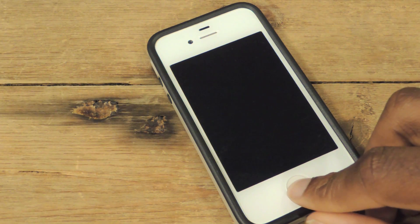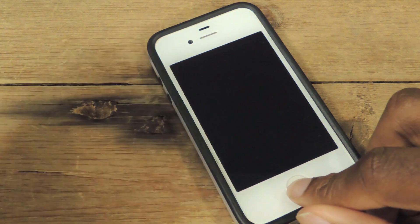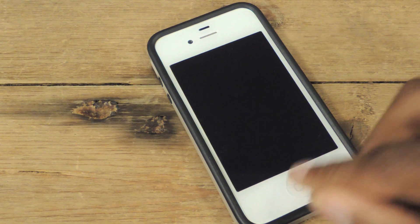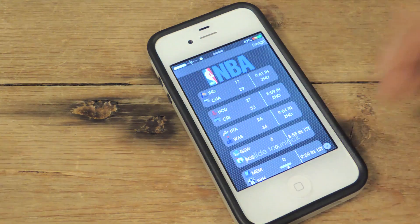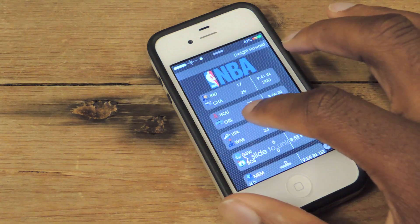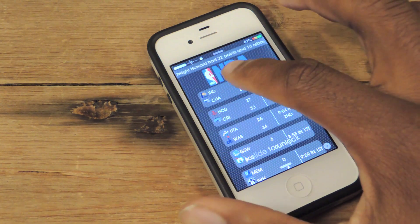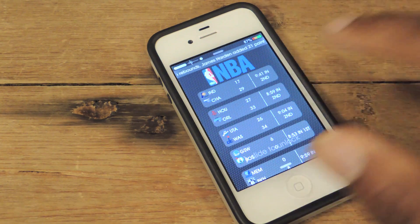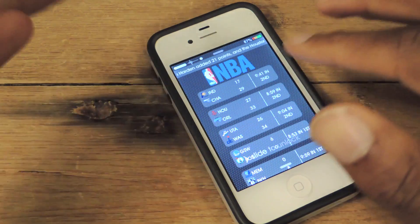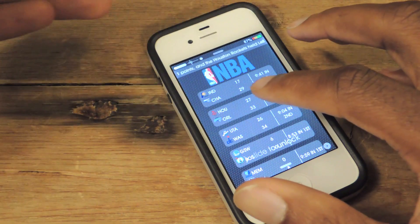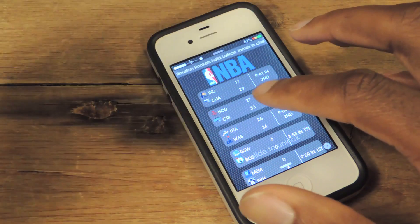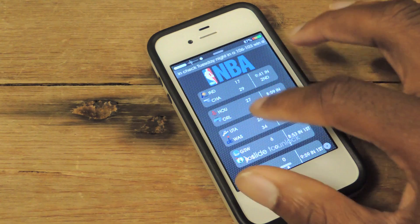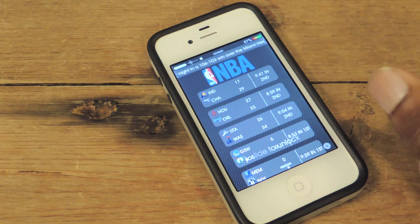Hey guys, so I just resprung my device, and I'm just going to show you guys this new ticker that I've unhidden, just using iFile and changing it from false to true. So once this loads up, you'll be able to see the little ticker right there. Scrolling across, it's telling me that Dwight Howard has 22 points and 16 rebounds. That'll go through many sports — it's not just NBA — it'll go through most of the sports and whatever news they find is relevant to put up in the ticker.